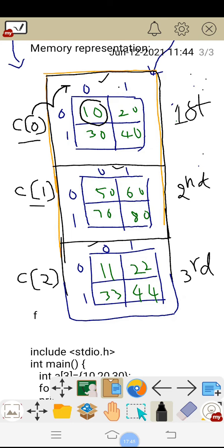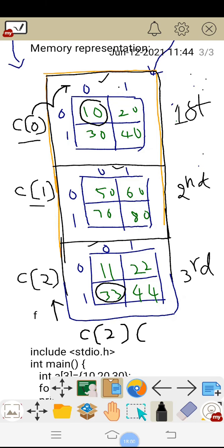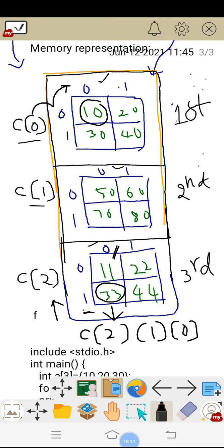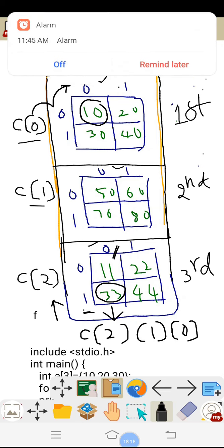For example, if you want to represent the element 33: the outer index is 2, the inner row index is 1, and the column index is 0. So C[2][1][0] is nothing but 33. Similarly, we can represent all other values in this 3D array. The explanation of everything is now completed.